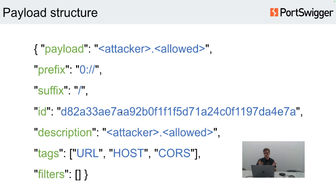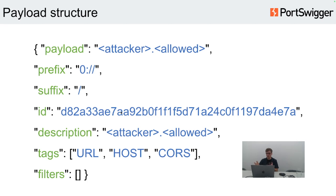The payload structure itself: under the hood the cheat sheet is driven by a number of JSON files. Each JSON file contains the payload string, prefix, suffix, and an ID. The ID is the hash sum of the concatenation of prefix, payload, and suffix, ensuring there are no duplicates across all the different word lists. The payload itself supports special templates like attacker domain name and allow name, which allow you to replace the template with any string you'd like to be changeable during word list generation.